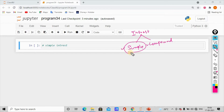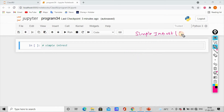This is a simple program. First, we will learn simple interest — let's call it SI.